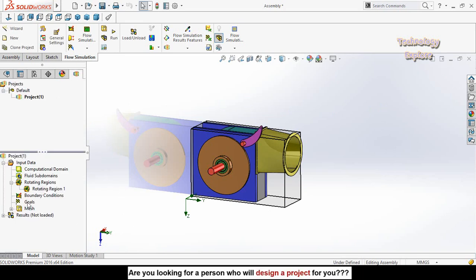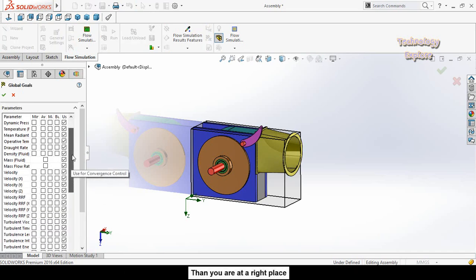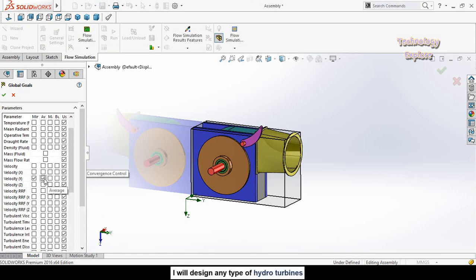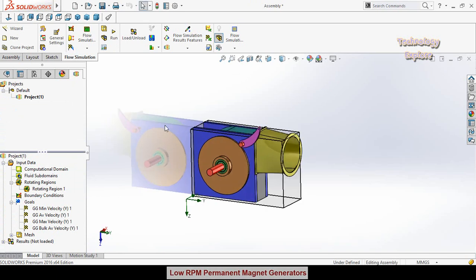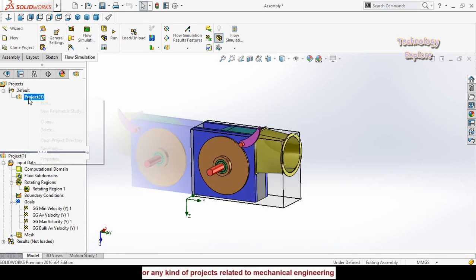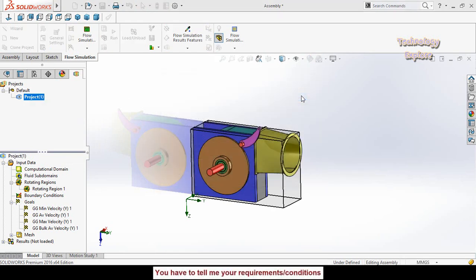After that, we have to set goals. Right-click on Goals and select Insert Global Goals. Scroll down, check the Velocity options, and press OK. Then to run the simulation, right-click on Project and select Run, then select Run again.